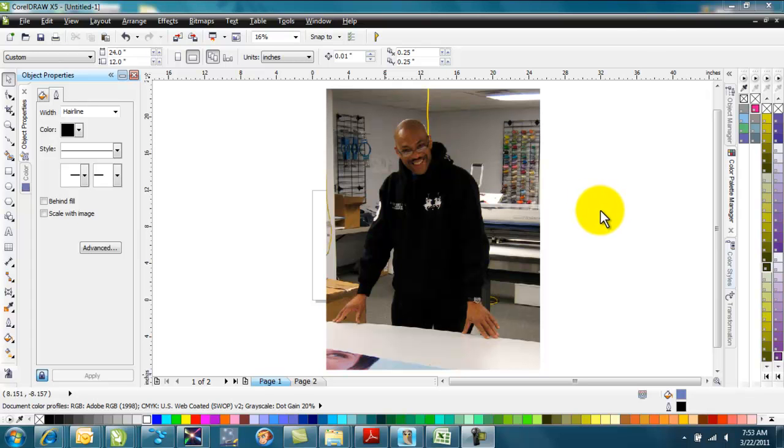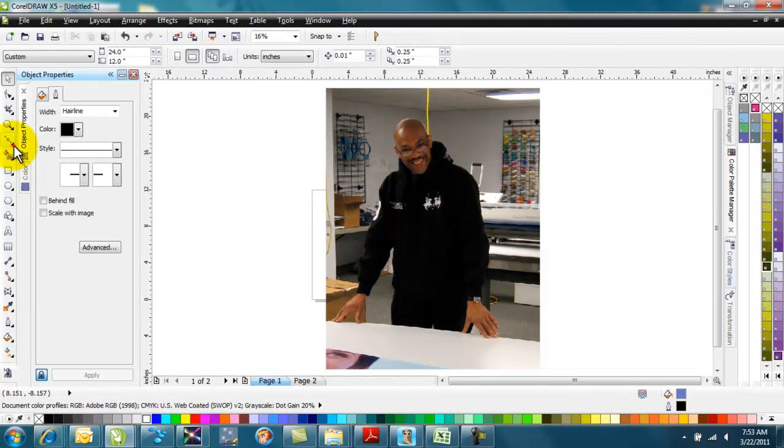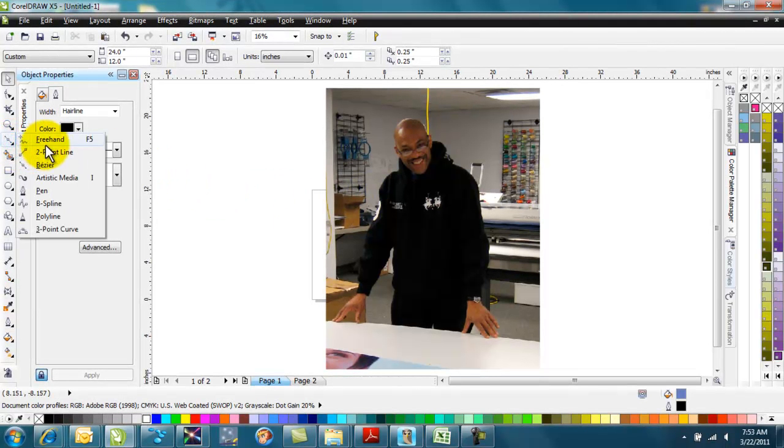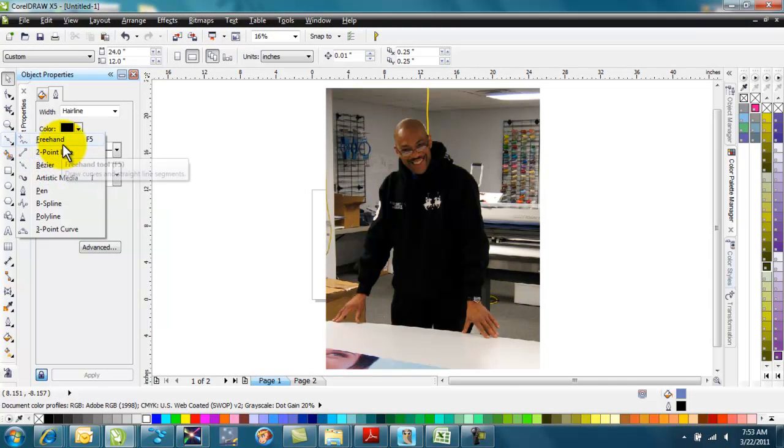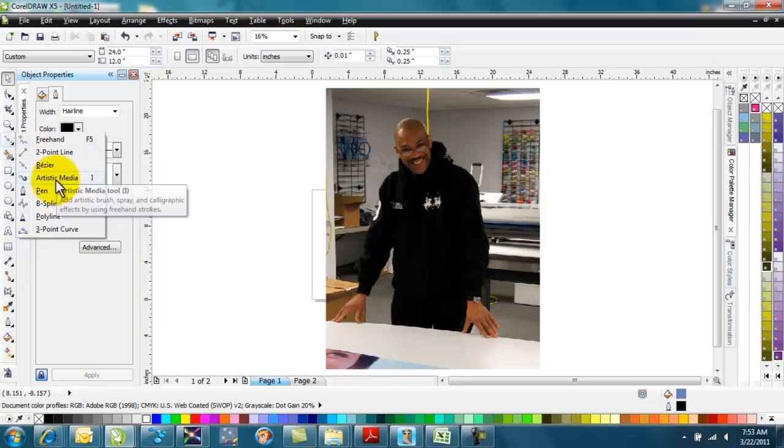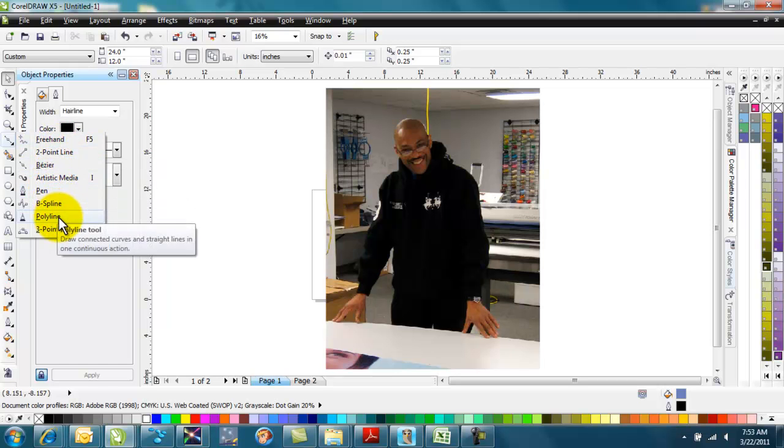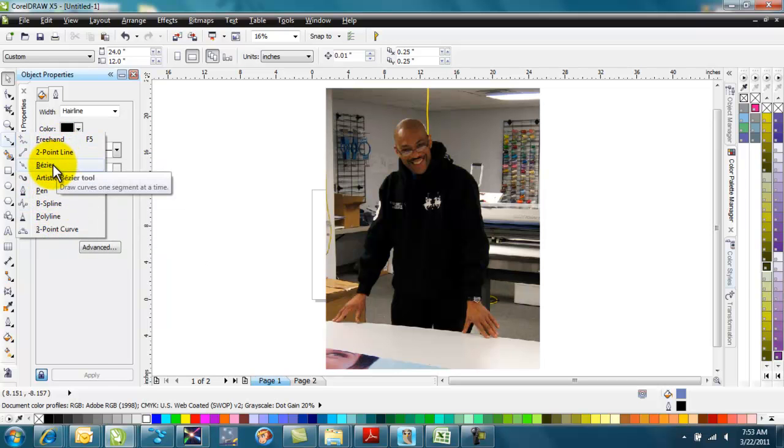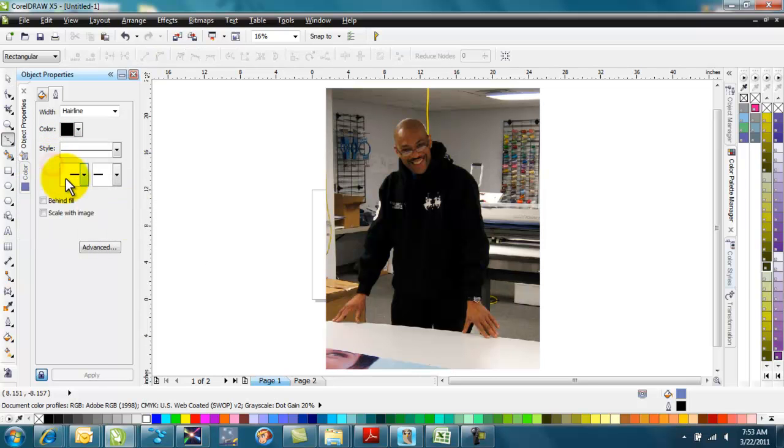What we're going to do is trace around him using the Bezier tool. You can either use the Bezier, some people use the freehand pen, or any other number of tools, but I prefer to use the Bezier tool.